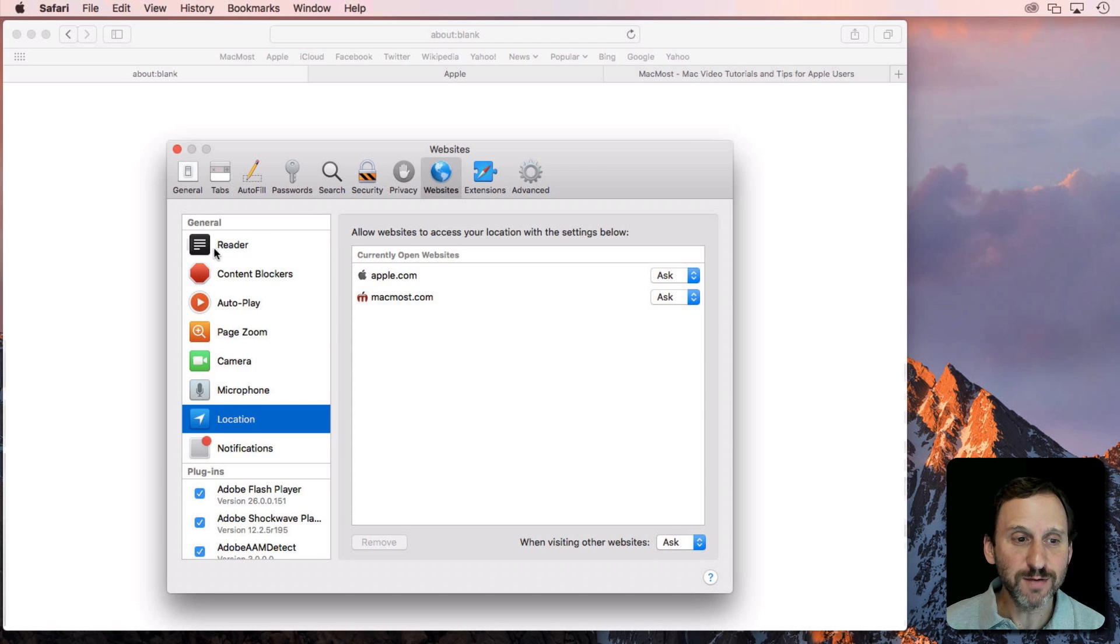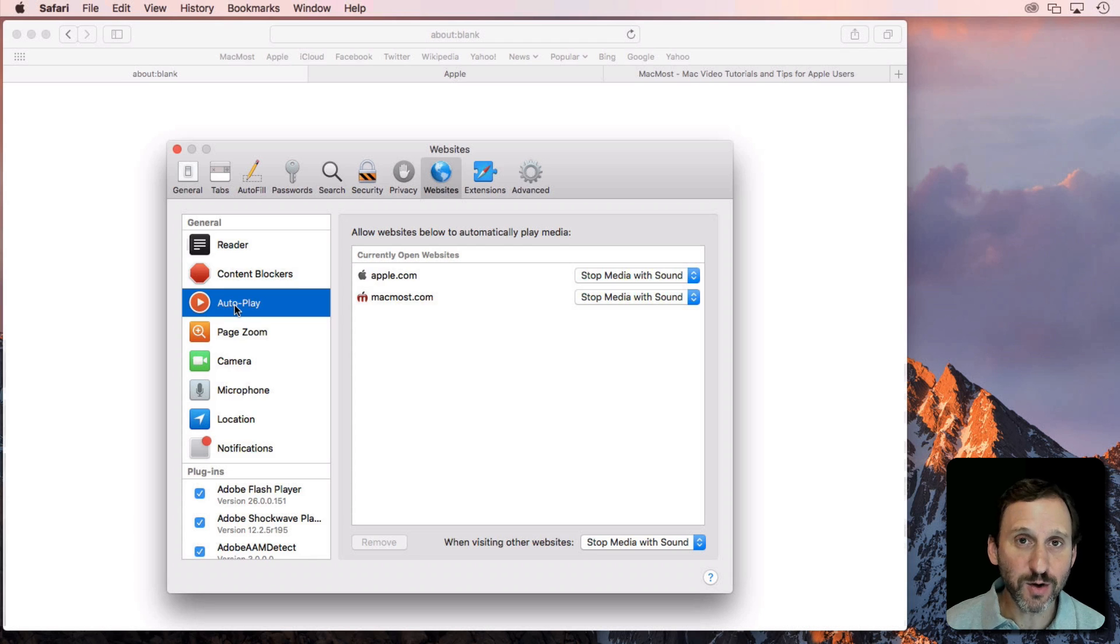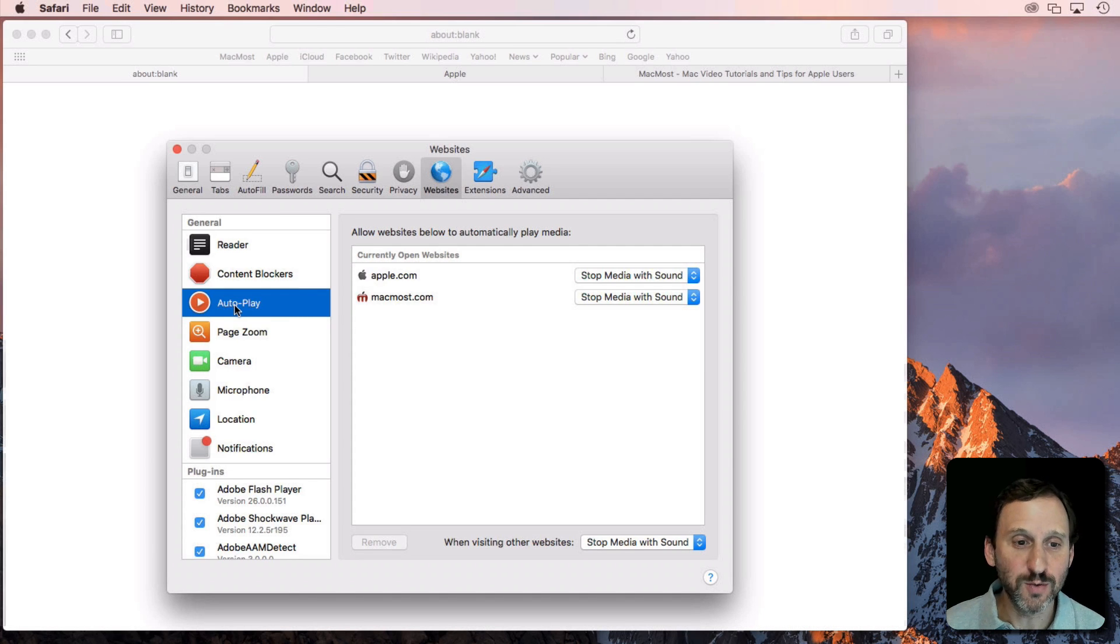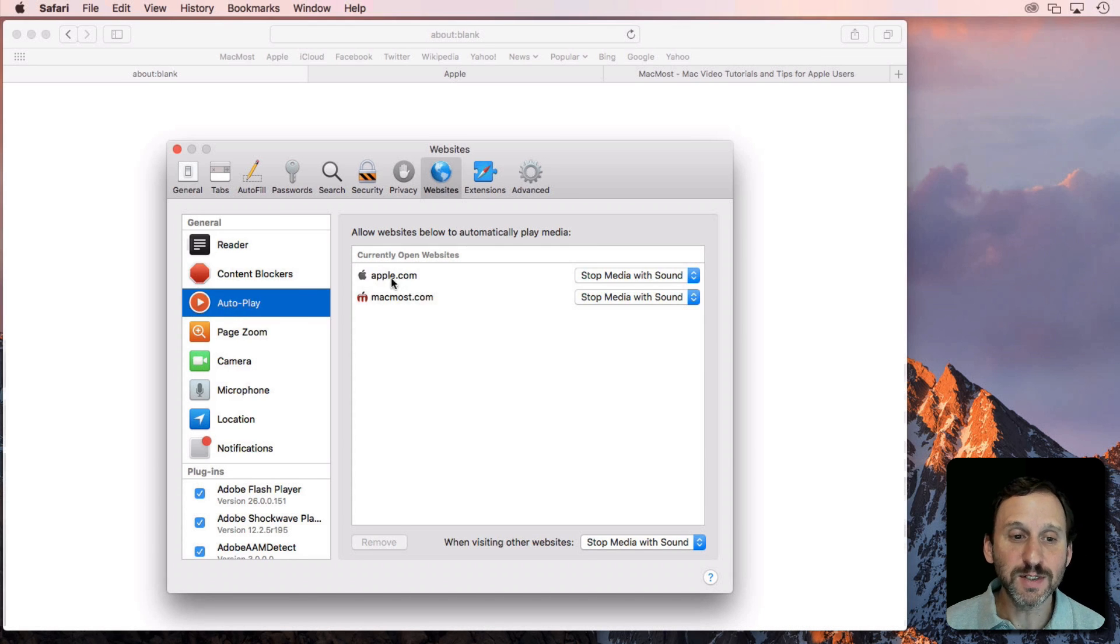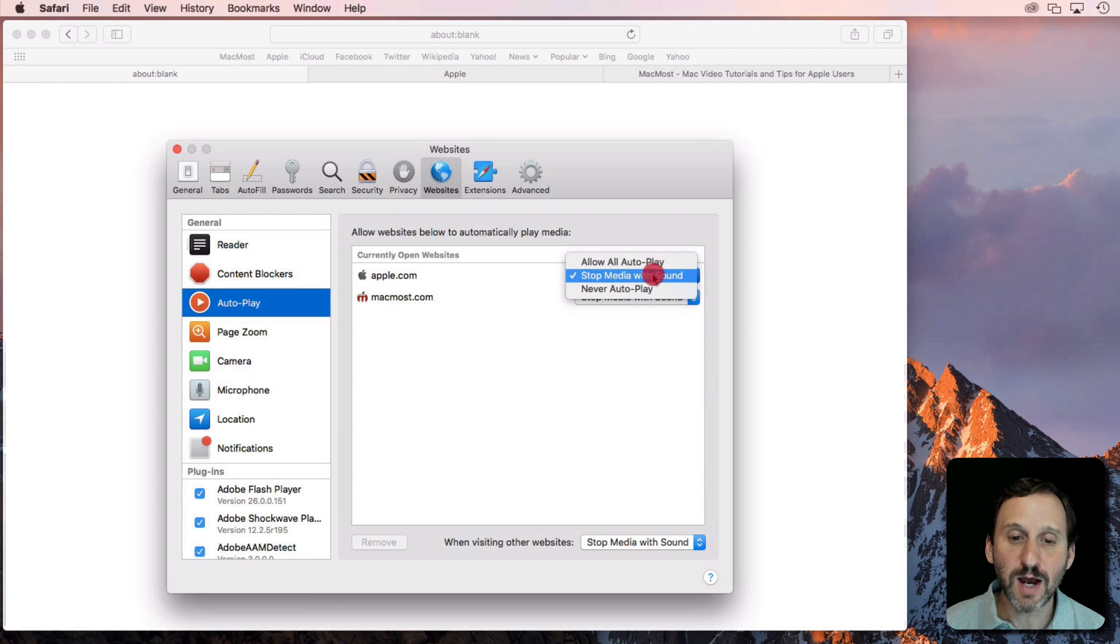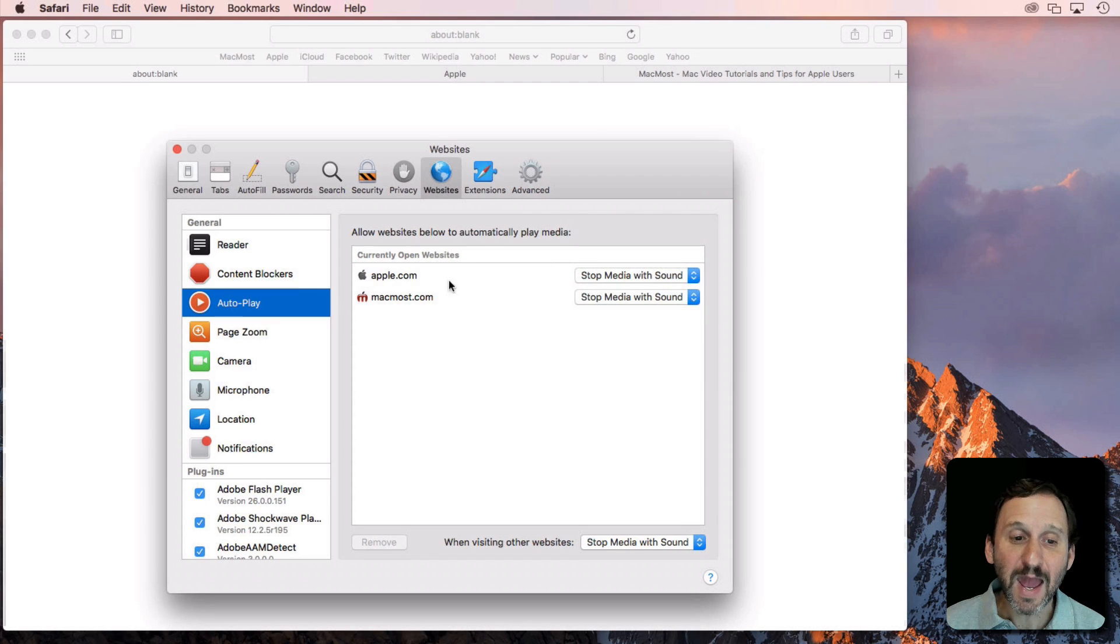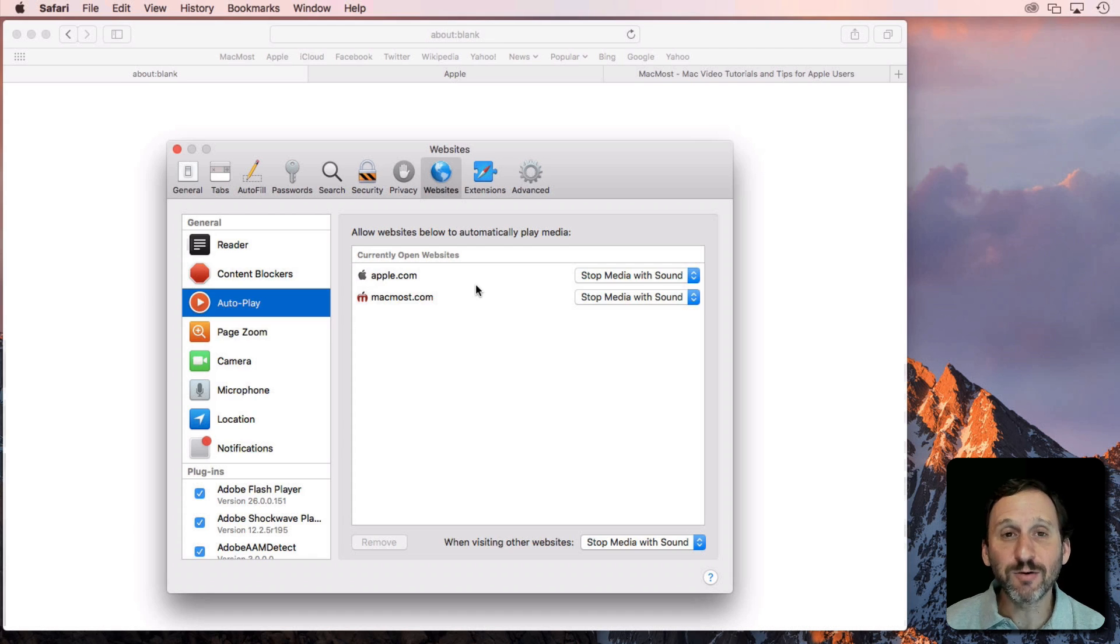For instance, go to Autoplay. This determines whether or not video autoplays when you go to a page on that site. You can see here for the two sites I've got open in two tabs it shows Stop Media with Sound, Allow All Autoplay, or Never Autoplay. I can set that for the websites that are visible and it will remember that.